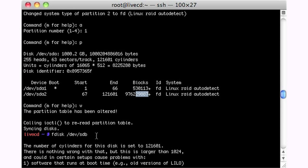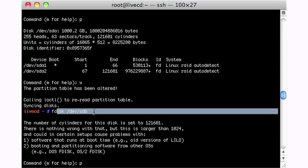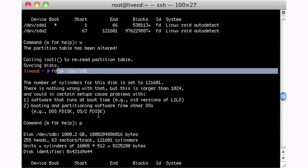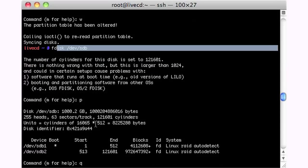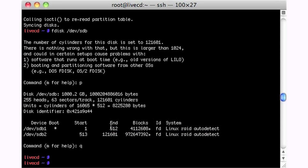So now we FDisk the other disk. And as you can see, I already have it set up. It's set up exactly the same.